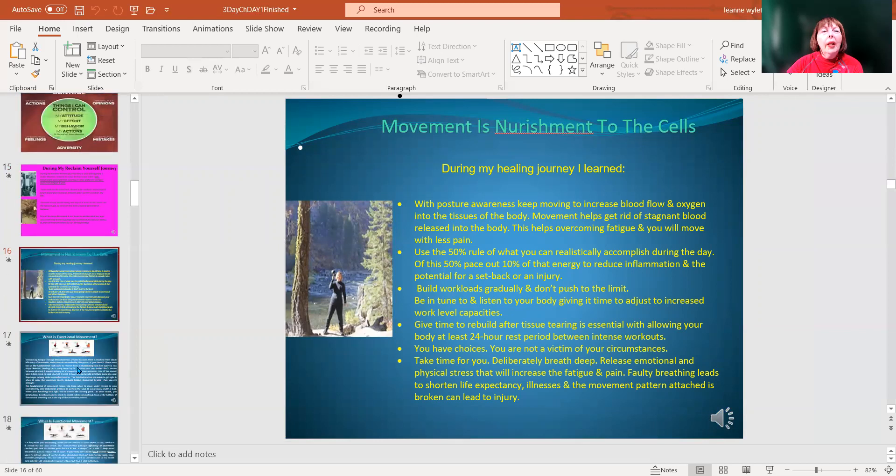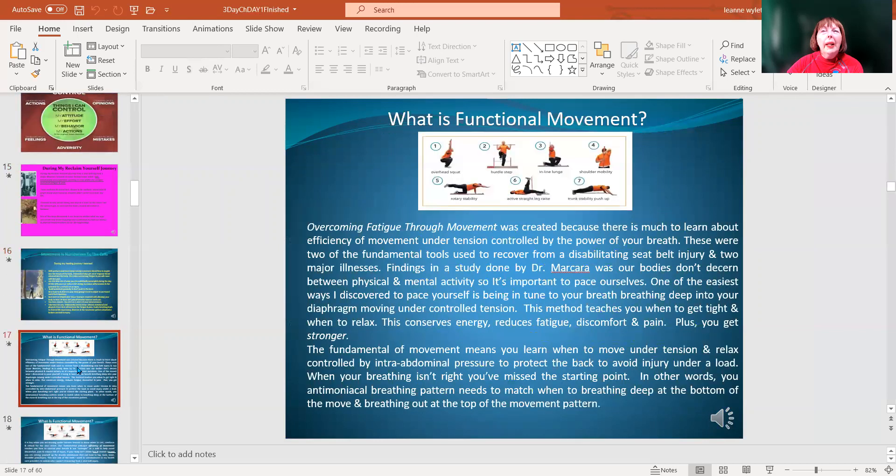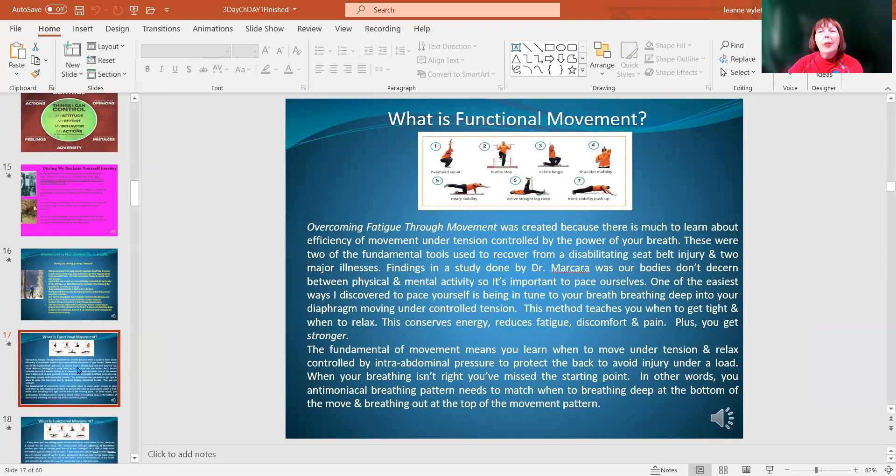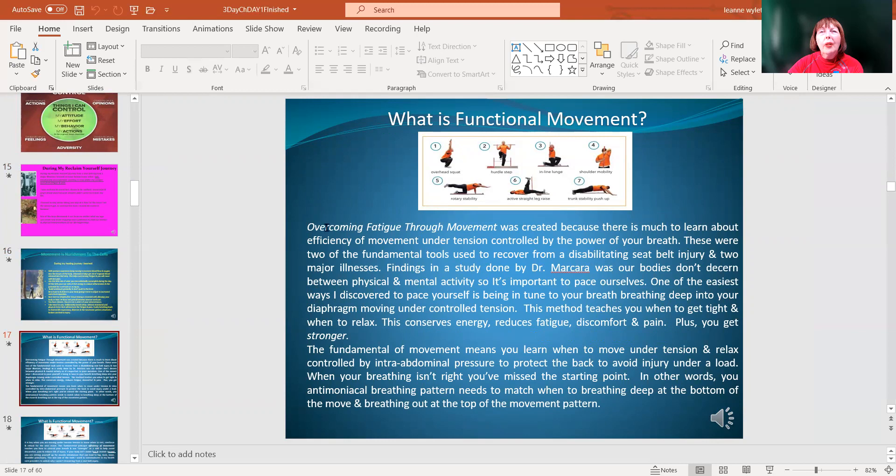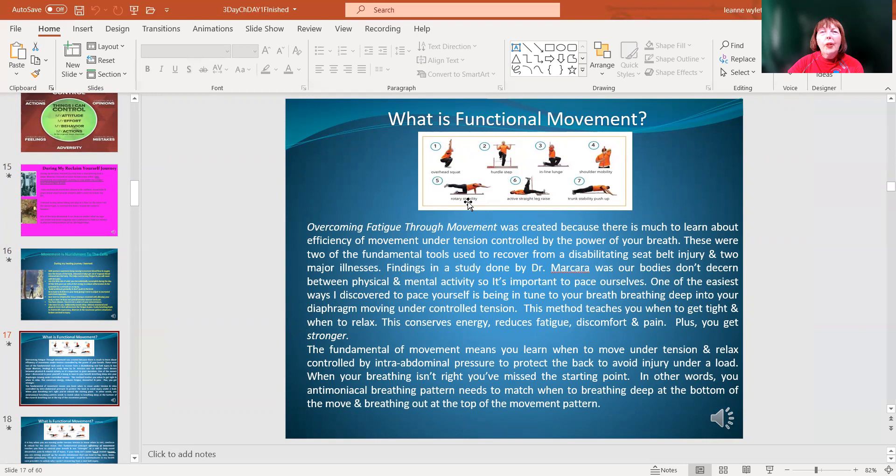The other part of my healing journey is functional movement. Before I became a certified functional movement specialist, I would go through these basic moves. Can you squat? Can you do a hurdle step, a lunge? How is your shoulder reach? This helps your motor control with the bird dog and also helps if you have a back injury to slow down those fast twitch fibers. Then straight leg raise and push-up.